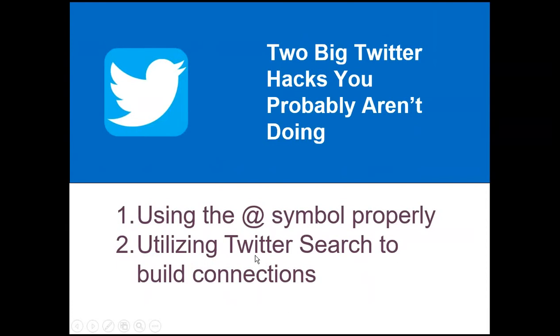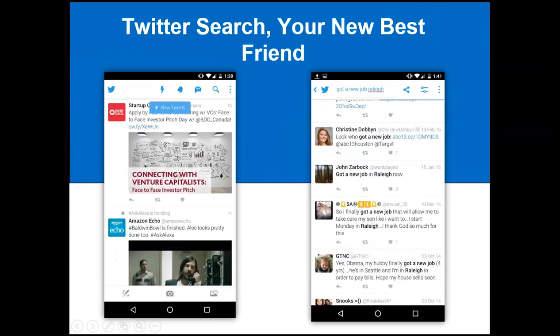The next part is utilizing Twitter search to build connections. Twitter search is honestly your new best friend. So many people use Twitter and never use Twitter search — they just check their feed and send out some tweets. If you go on Twitter and click the magnifying glass, you can search for anything and everything, including hashtags. So you could search hashtag Los Angeles, hashtag real estate — or you could type in a sentence like 'got a new job, Raleigh' to see who's tweeting about their new jobs.